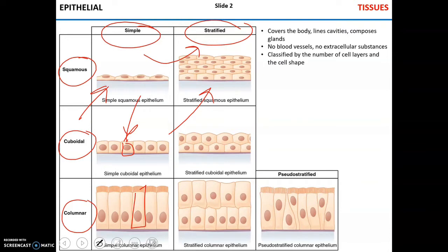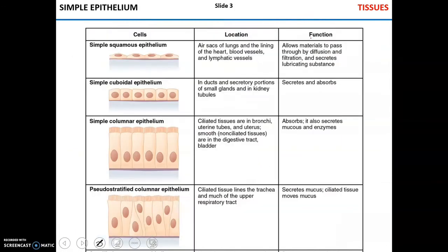Epithelial tissue, interestingly enough, is the only tissue that is not vascularized — it has no blood vessels. Starting with simple squamous epithelia: it is not a huge barrier, so it can be found in places where there is a lot of diffusion or filtration, or secretion of lubricating substances. You can find it in the lungs for diffusion, blood vessels, lymphatic vessels, and kidneys for filtration.